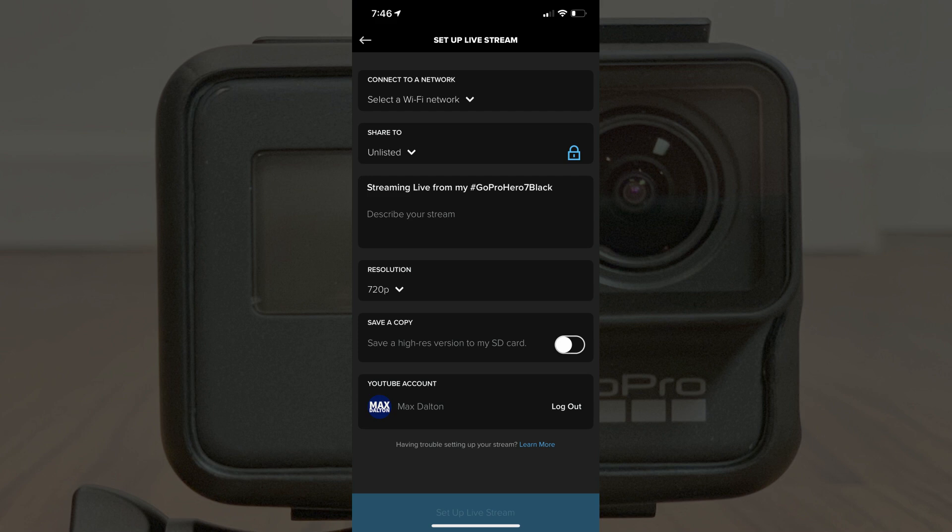If you run into problems, you may need to reset the wireless connections on your GoPro Hero app. I'll link to my video that walks you through how to do that if you run into problems.